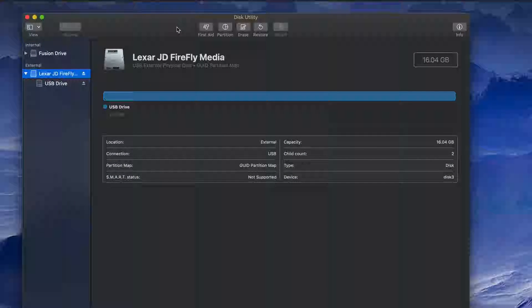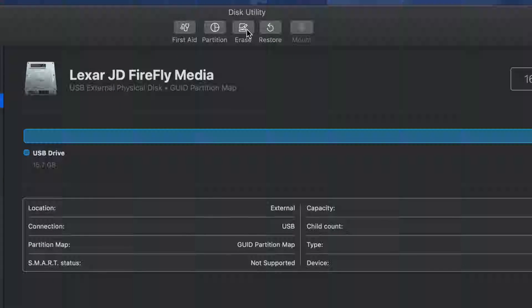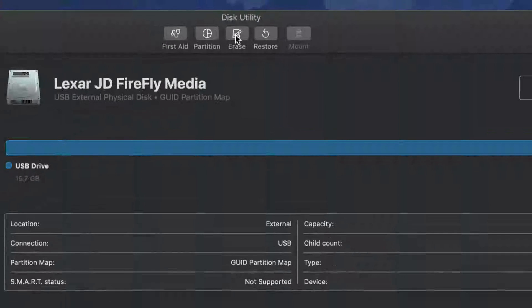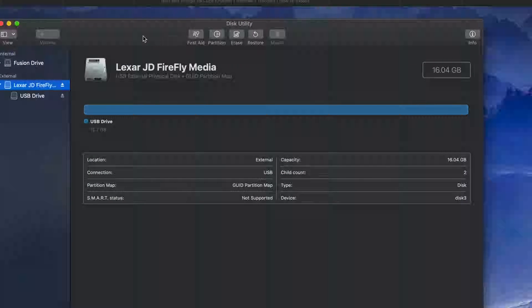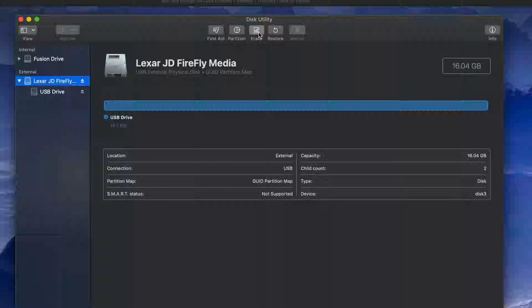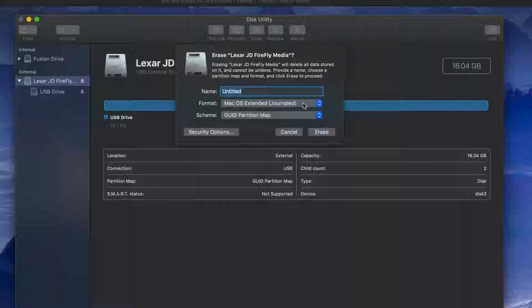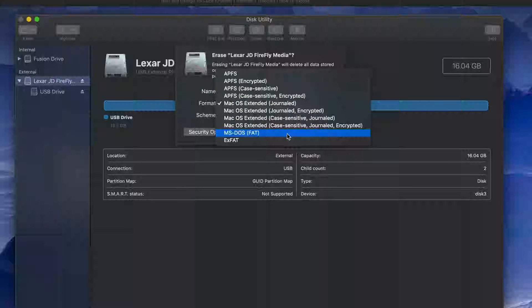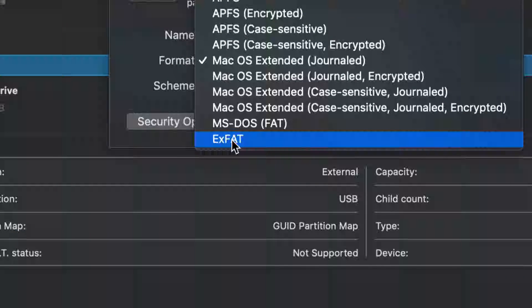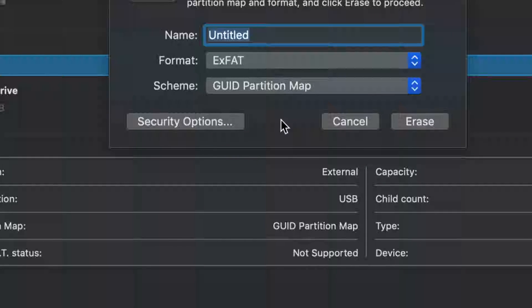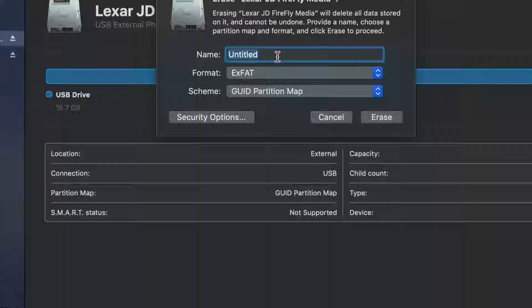To format the USB stick, click on Erase. Keep in mind this will delete all the content inside your USB stick. Depending on what you want to use it for — most of you will want to use it for both Mac and PC — you need to pick exFAT. Select that option and type in any name you want.